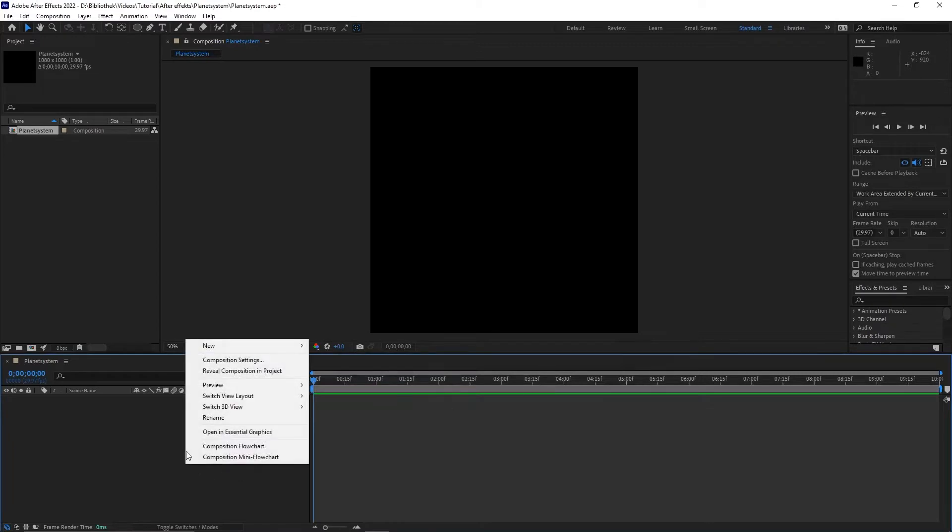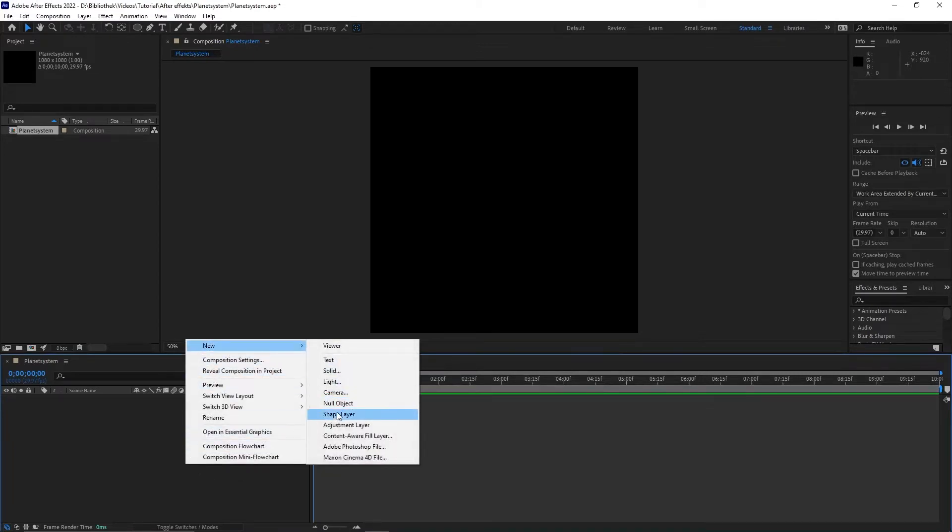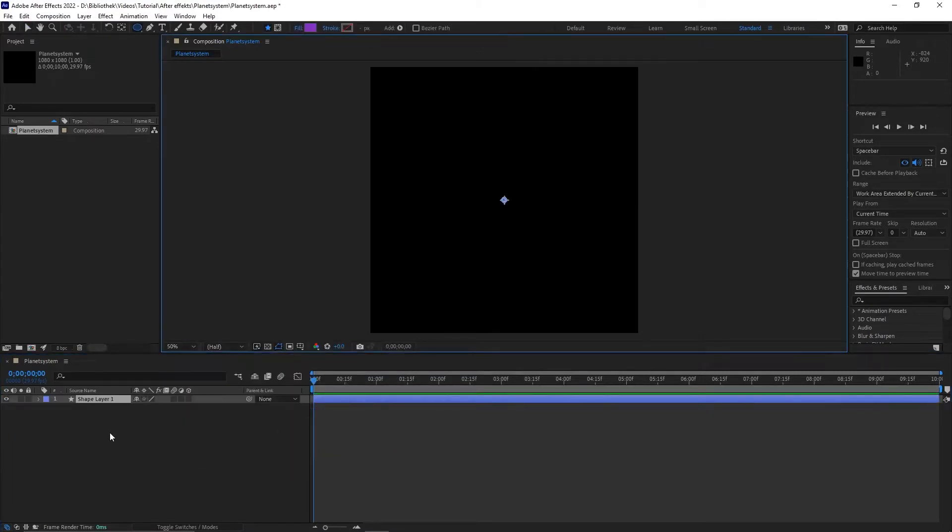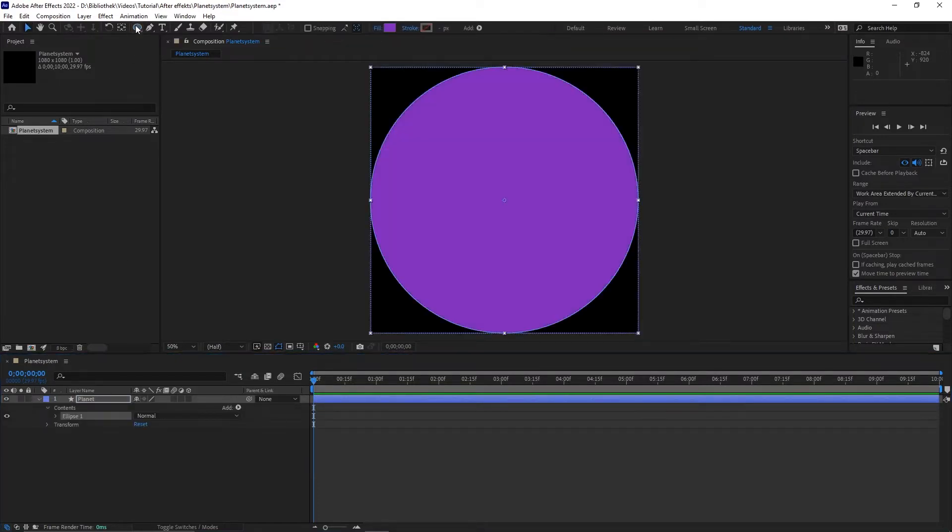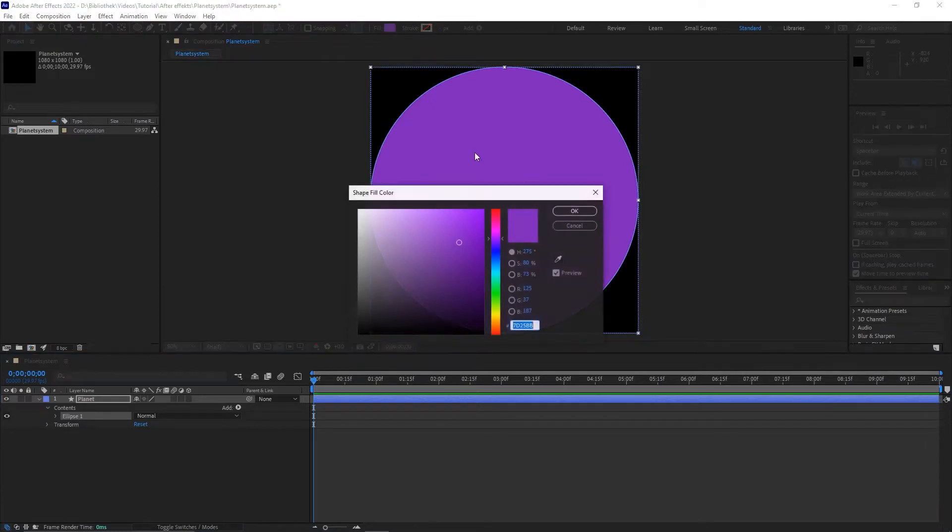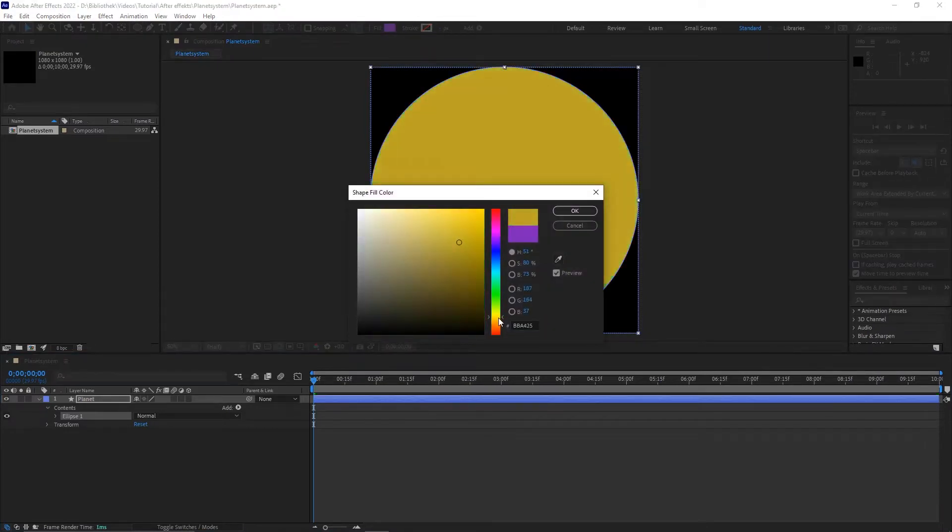Create a new shape layer and name it to Planet. Double click on the ellipse tool to create a perfect circle. Change the color to a nice looking ochre.